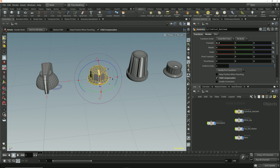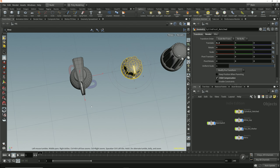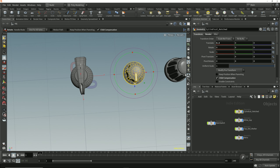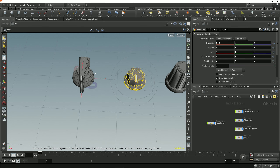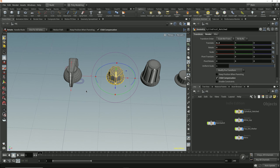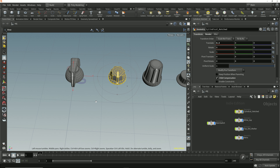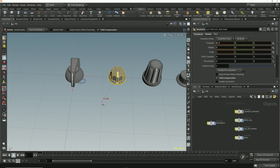Let's move this handle to the center point of this main control switch. I know that this switch is positioned right at the center of the world, so I can use grid snapping to snap the handle to the world's center. I can activate grid snapping by clicking the grid snap button in the left-hand toolbar, or by tapping the X key whilst hovering the cursor over the viewport to bring up the snap radial menu and selecting grid snapping from there. Now I can snap to any of these grid points.